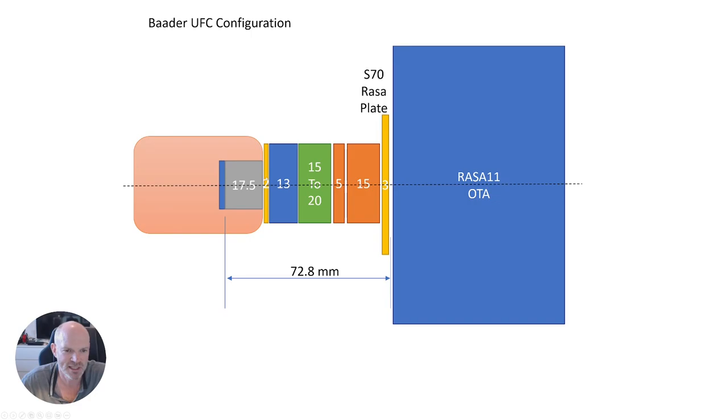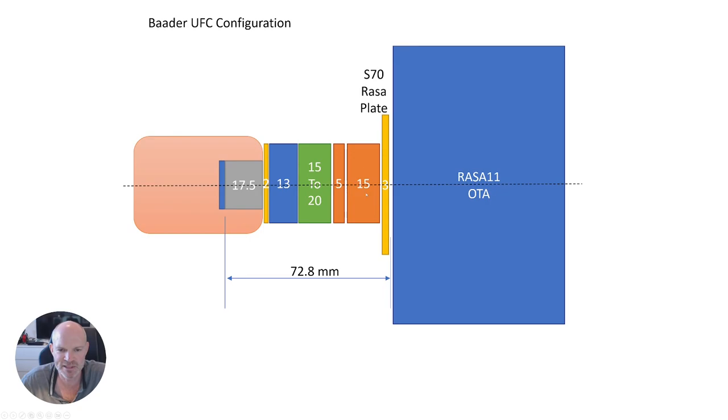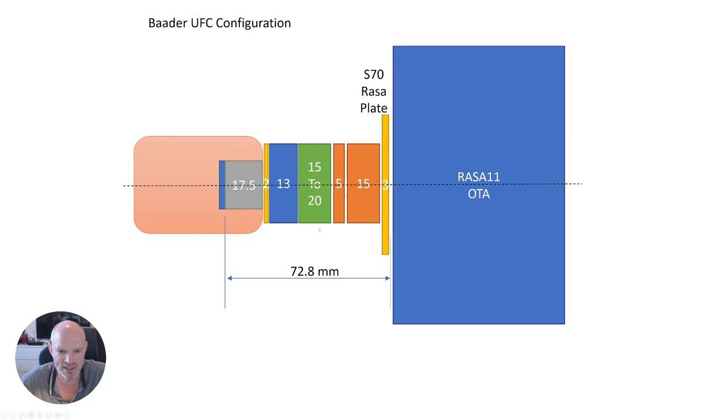The 17.5 millimeter sensor depth in the camera plus the 2 millimeter optical depth of the connection plate, 13 millimeters for the filter drawer, the green area is the VariLock 15 to 20 millimeters, and then I've got a 5 and a 15 millimeter extension pieces, and then finally the RASA plate connector is 3 millimeters to give us a total distance in the optical range for the 72.8.